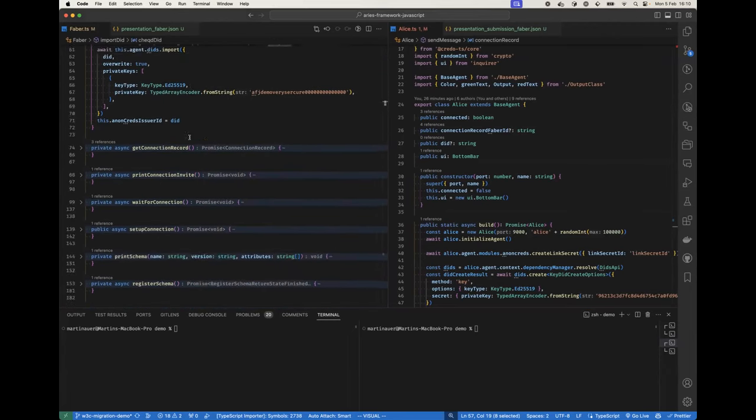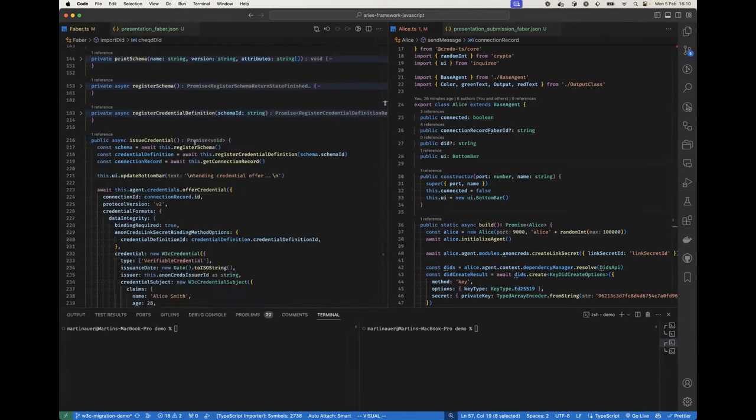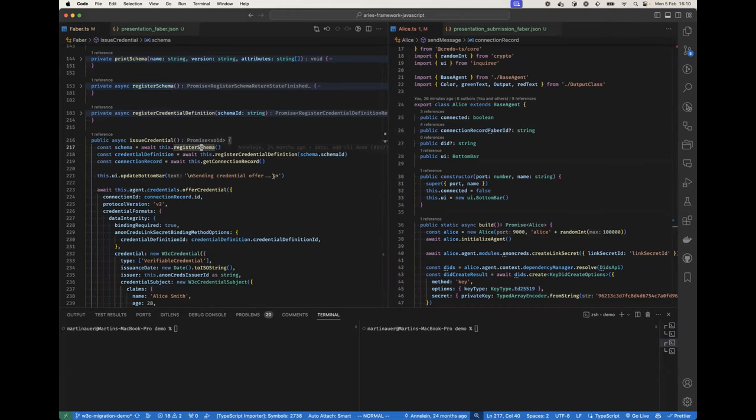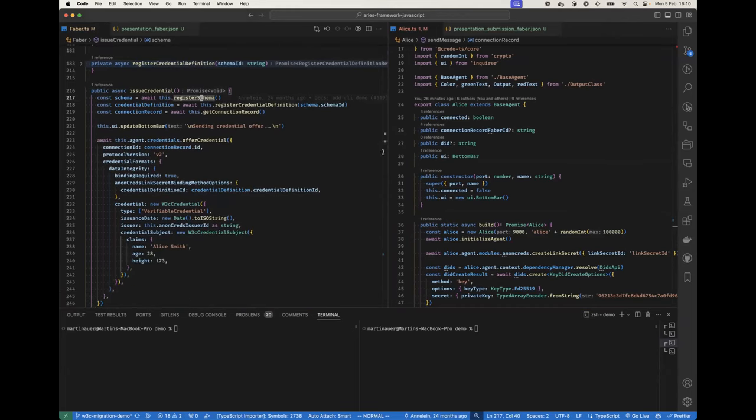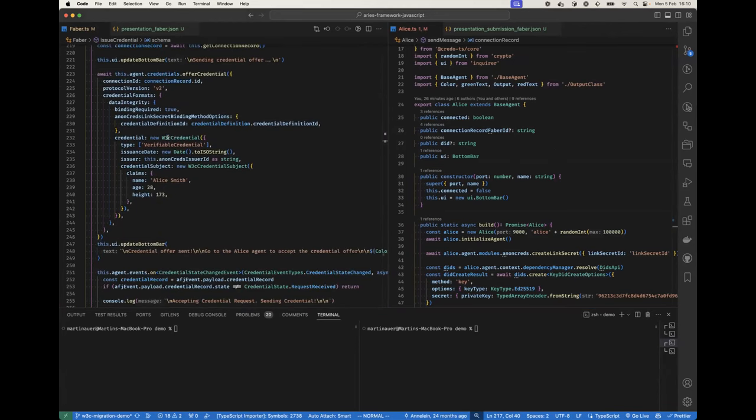So we import it and we register schema, credential definition, create a connection with Alice or with another agent. It's not important that it's the same or that it's Credo.